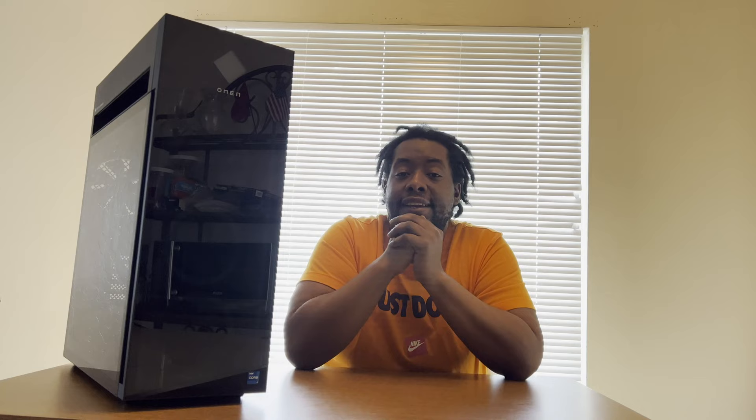Okay man, this bad boy right here, the HP Omen 45L. This is a beast of a gaming PC y'all. I just got this PC yesterday. Let me tell you guys how I got this PC and what led up to me purchasing this PC.